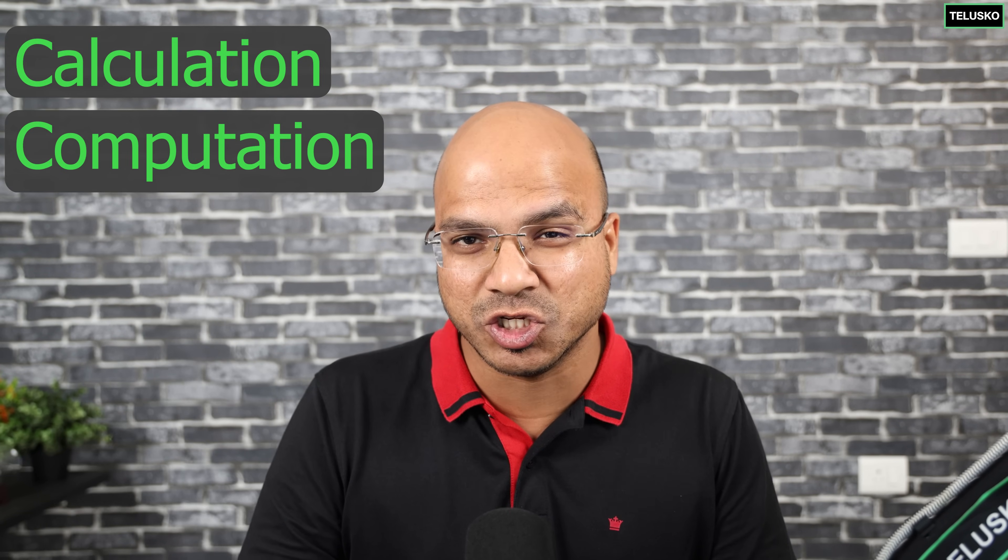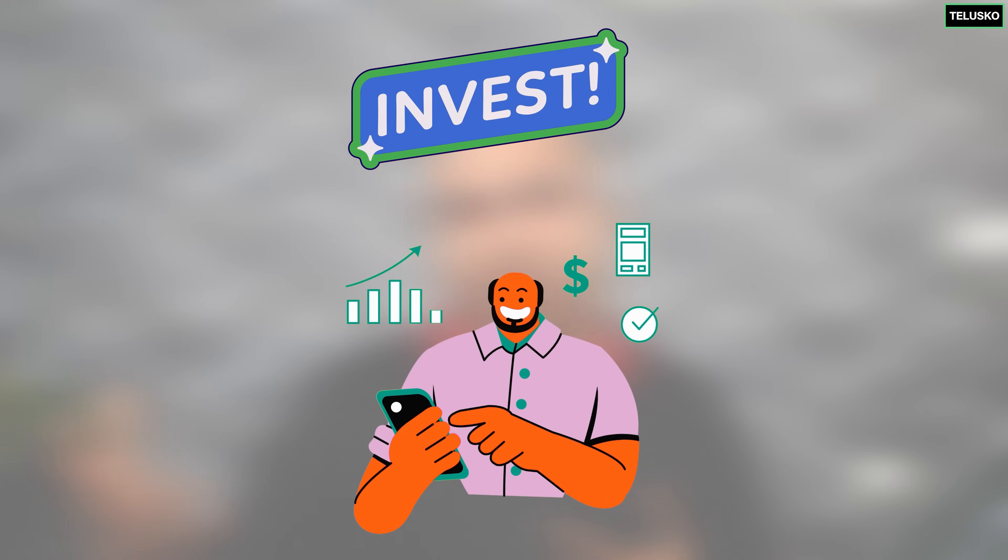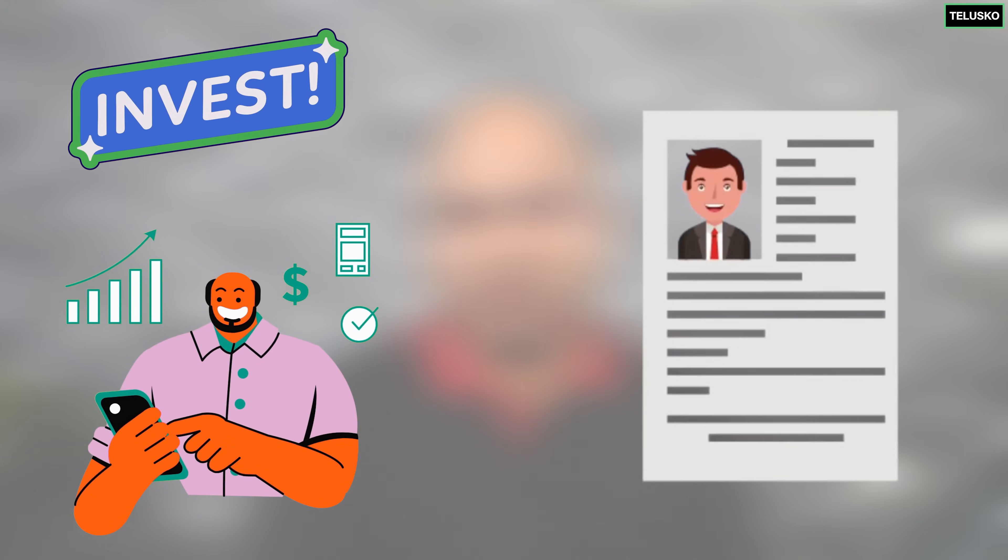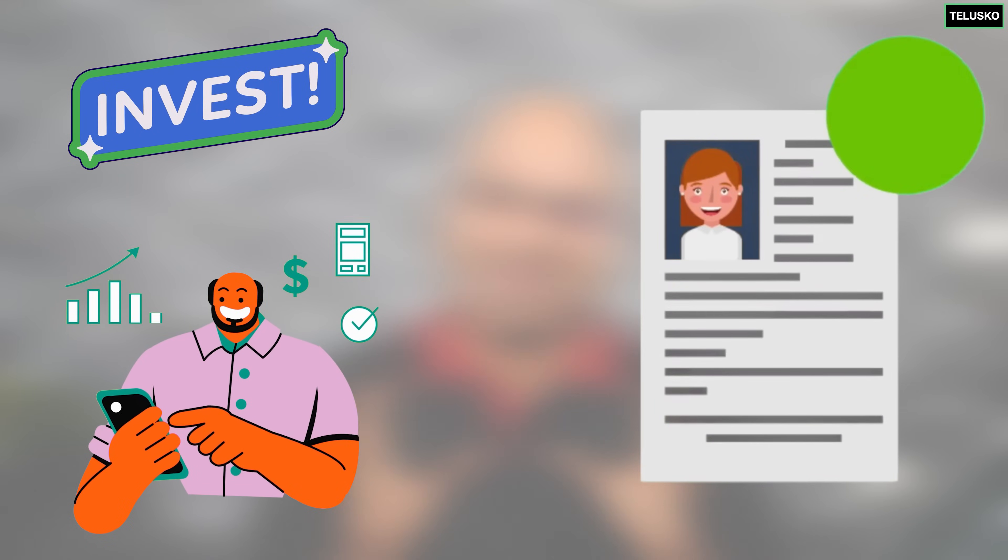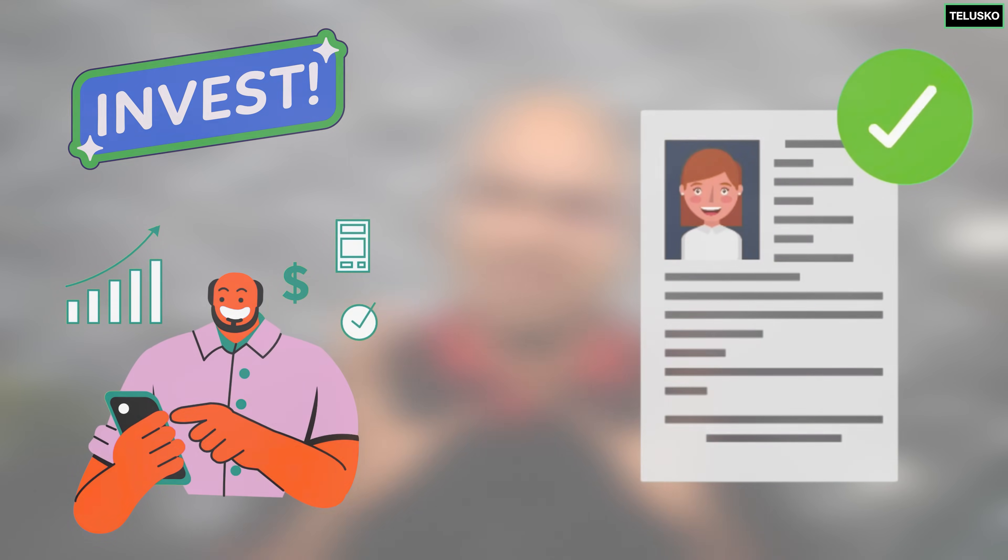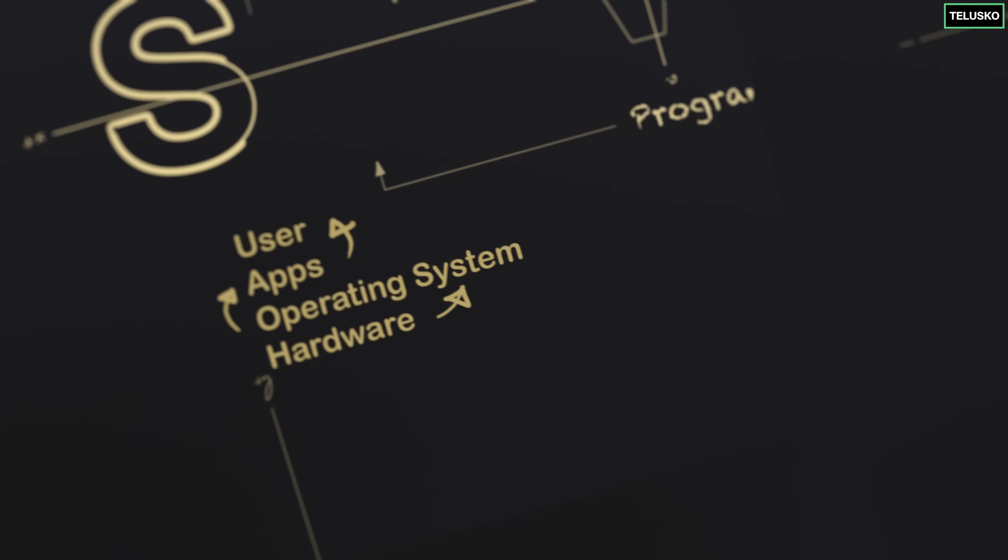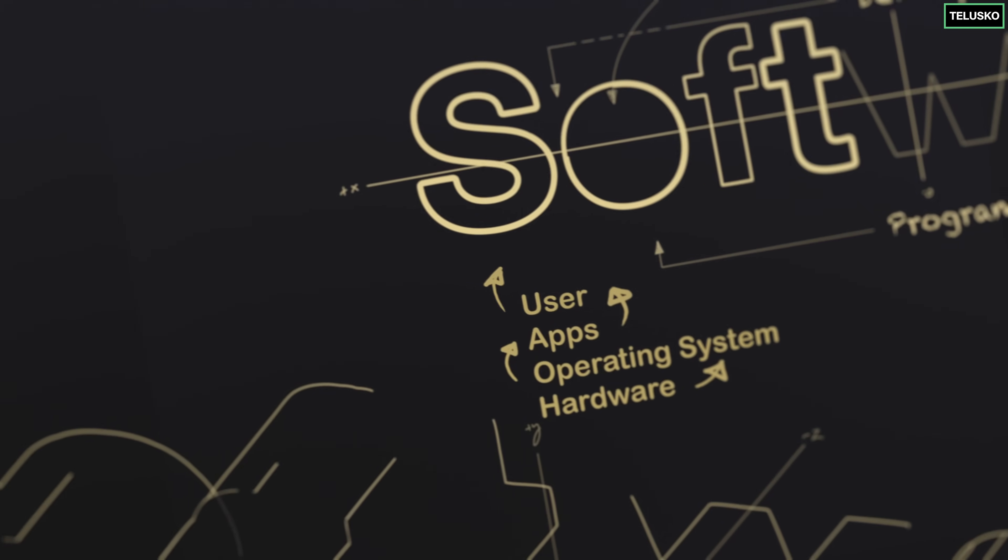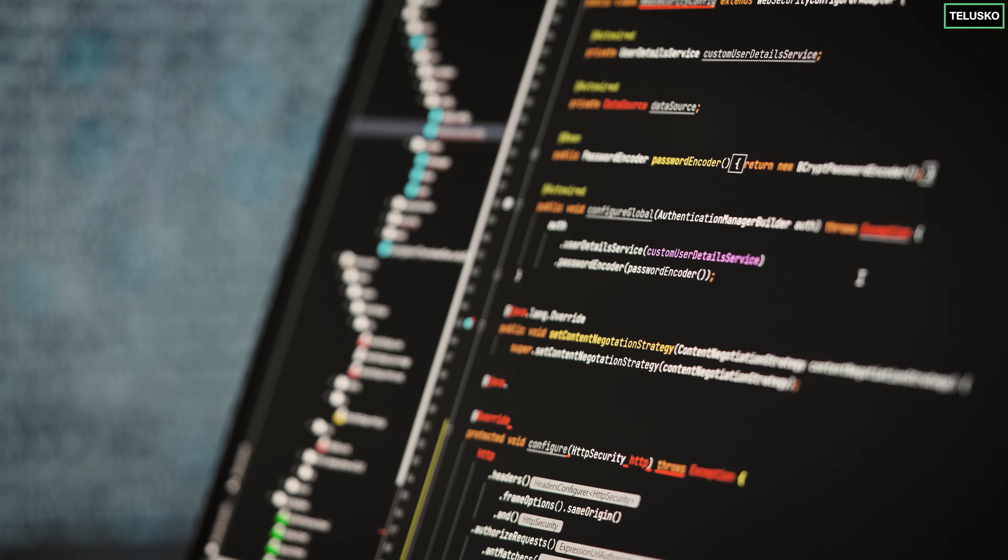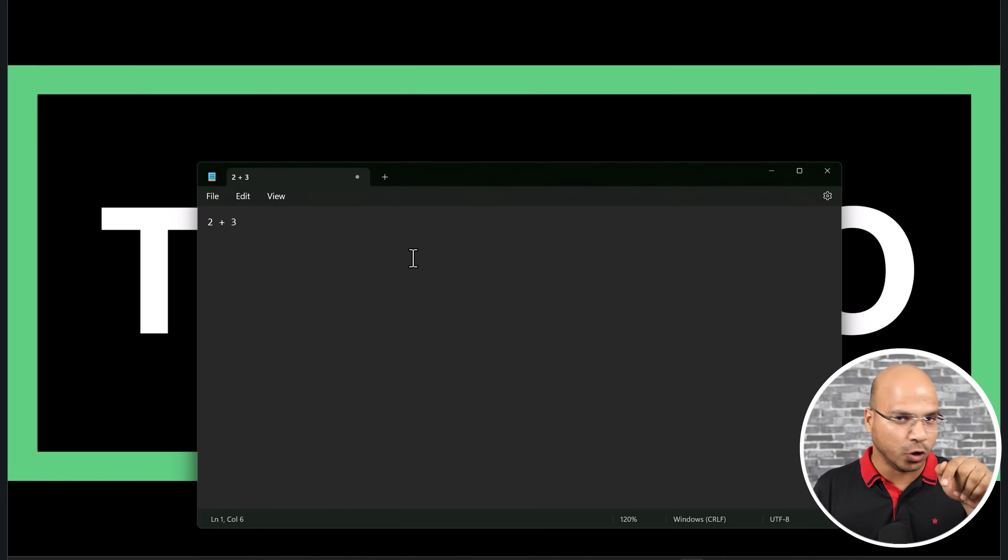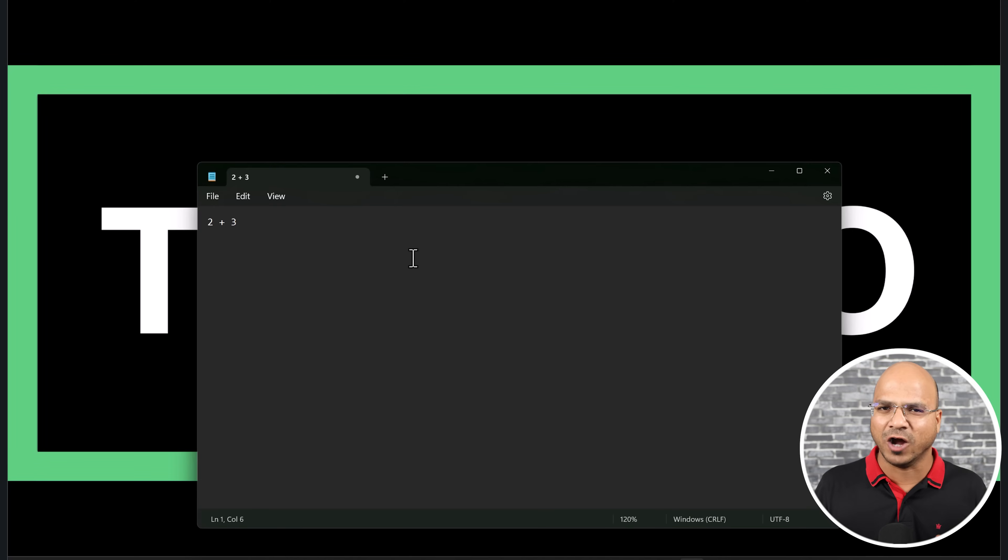When you say you want to write code, it can be a calculation, a computation - a normal calculation like adding two numbers, or deciding which stock to invest, or maybe deciding who should be the next CEO. If you write the code in notepad, you're not getting the output. Where will you get the output for this?